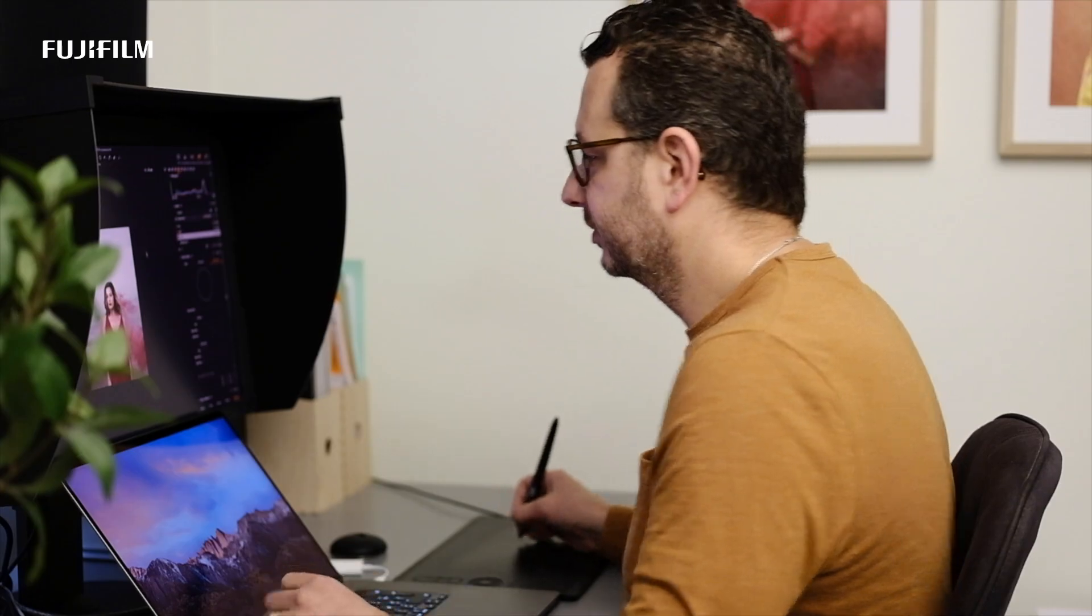We are going to continue to study the color editor tool, but now with the help of one of the most useful tools, the layers, only available inside Capture One Pro version. Here is a raw image from a Fujifilm campaign.